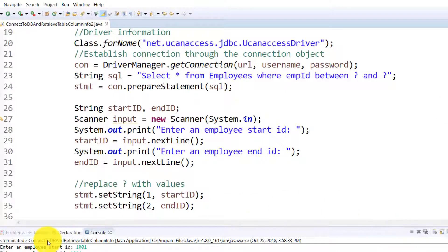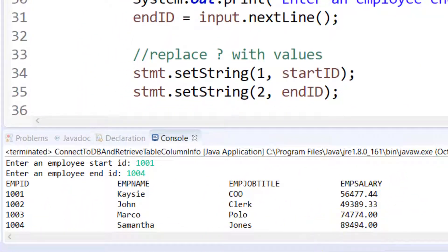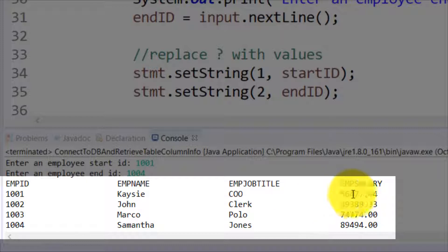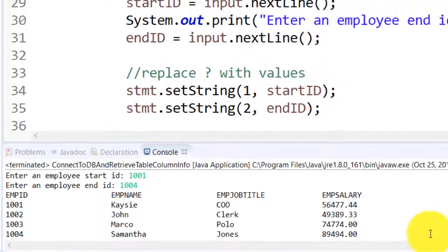Instead of pulling the data as we saw in our last output where I was getting column information and record information, in this example we will do something different.